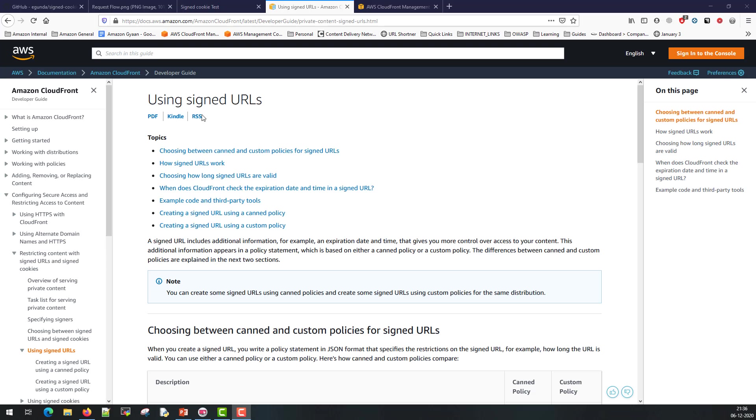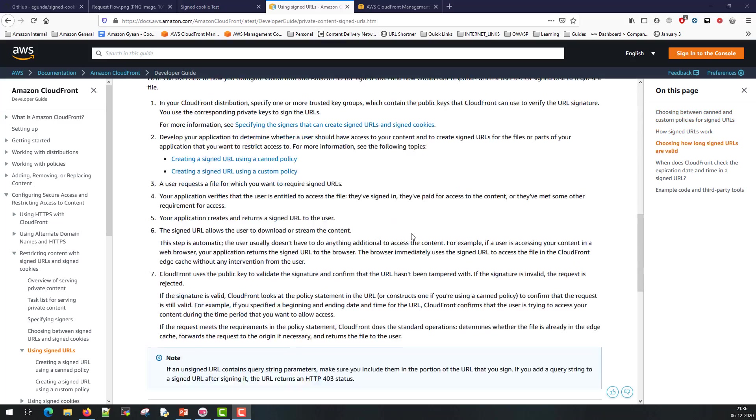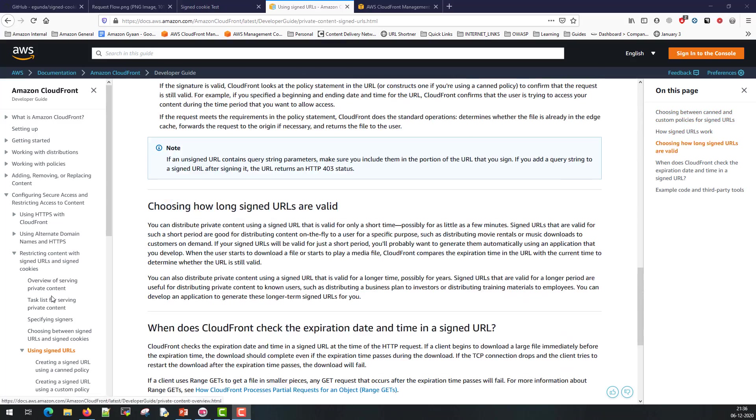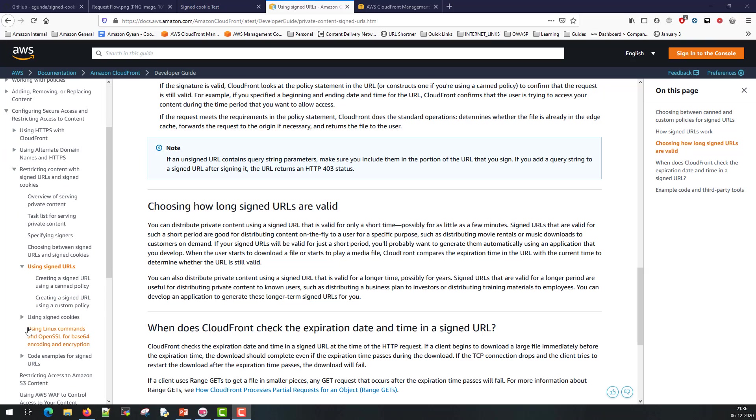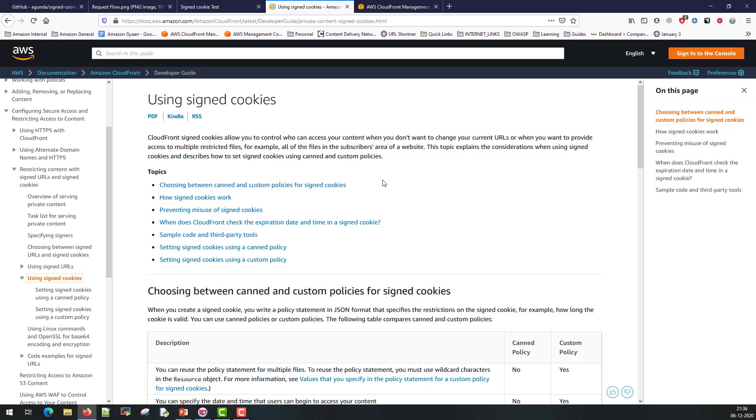If you go through the documentation written on the CloudFront developer guide you can see plenty of example codes are also available for URL based protection that is using signed URLs or you can use signed cookie methods. I'm going to show you a demo where I have used some codes written in PHP and I have also hosted a page behind CloudFront to show you how the streaming protection works.